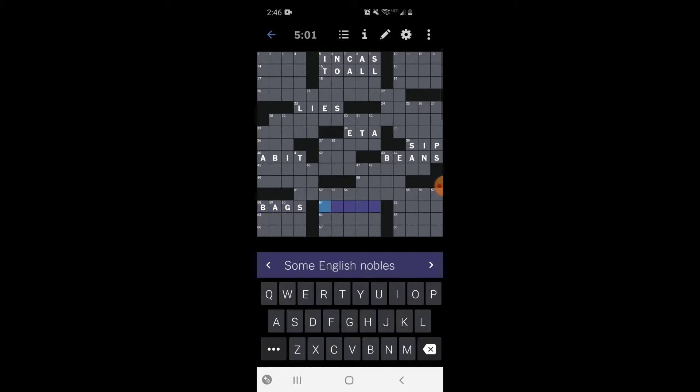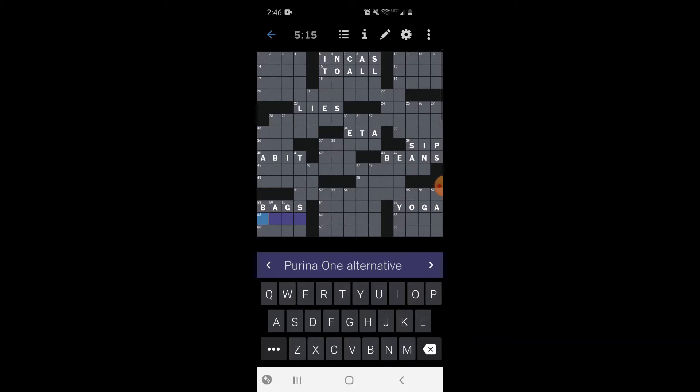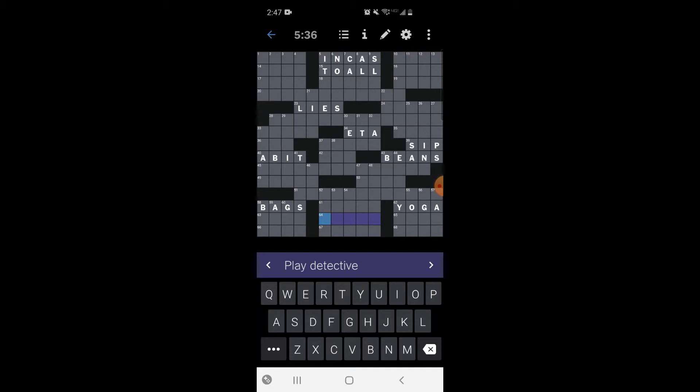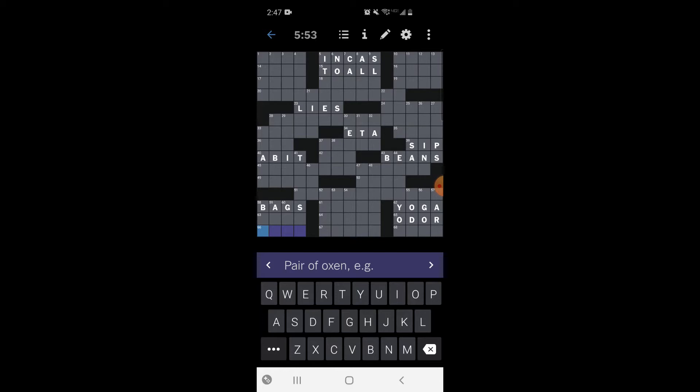Suitcases - we're gonna call those bags. Some English nobles - counts? No, I have no idea. Exercise - ooh, yoga. We'll go with yoga. Purina One alternative - I'm not sure on that one. Play detective. Play like I spy or something. Cologne makeup or maybe odor. The smell of cologne, body odor is not good. Sorry if you heard that, that's my brother's dog snoring. I'm dog sitting this week.